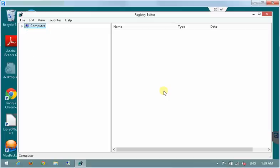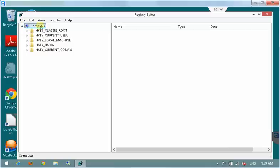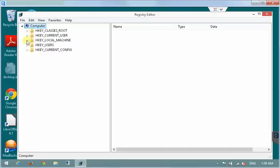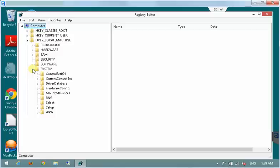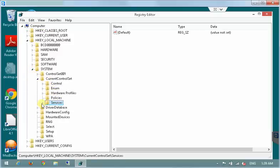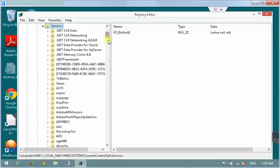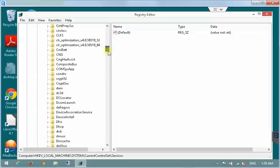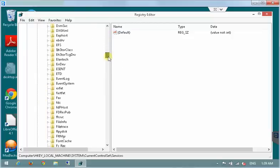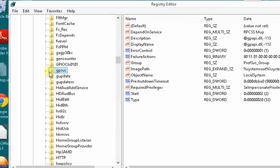I will quickly collapse all the branches to show where we need to go first. Now we need to go to hkey local machine, system, current control set, services and in services branch we will need to find GPSVC folder.